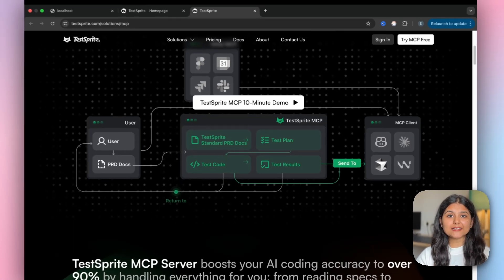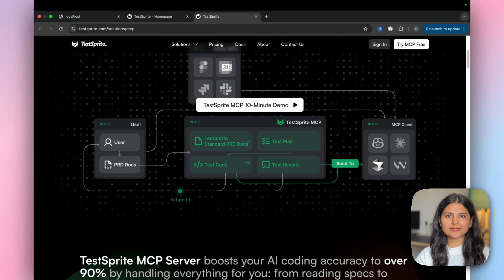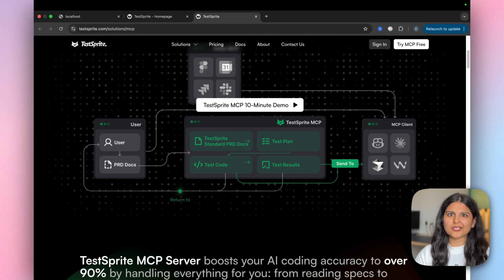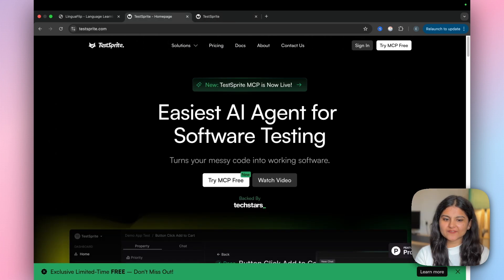In order to get started with TestSprite, there are three simple steps: create an account, get the API key, install the MCP server in Cursor, and that's all. Let's quickly implement all of this and see what TestSprite actually catches.